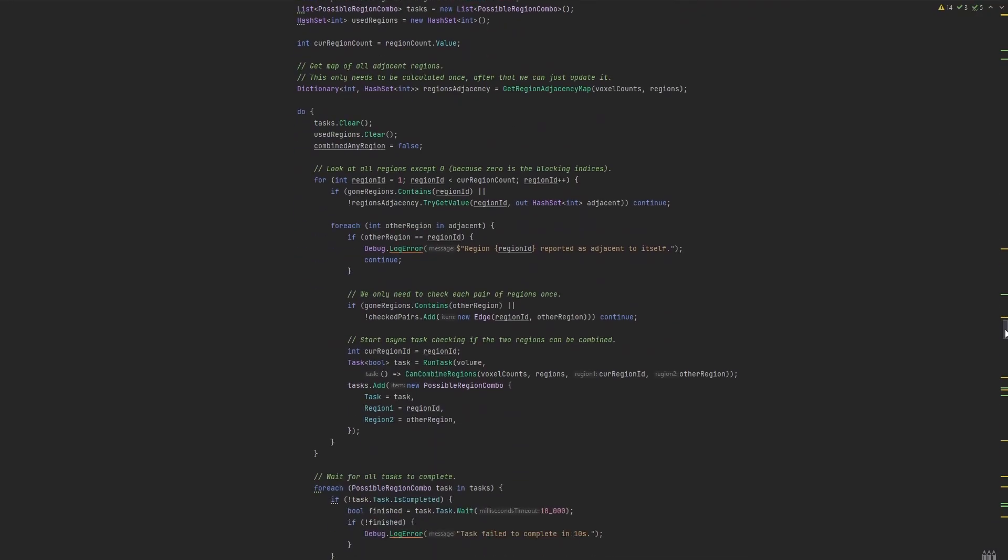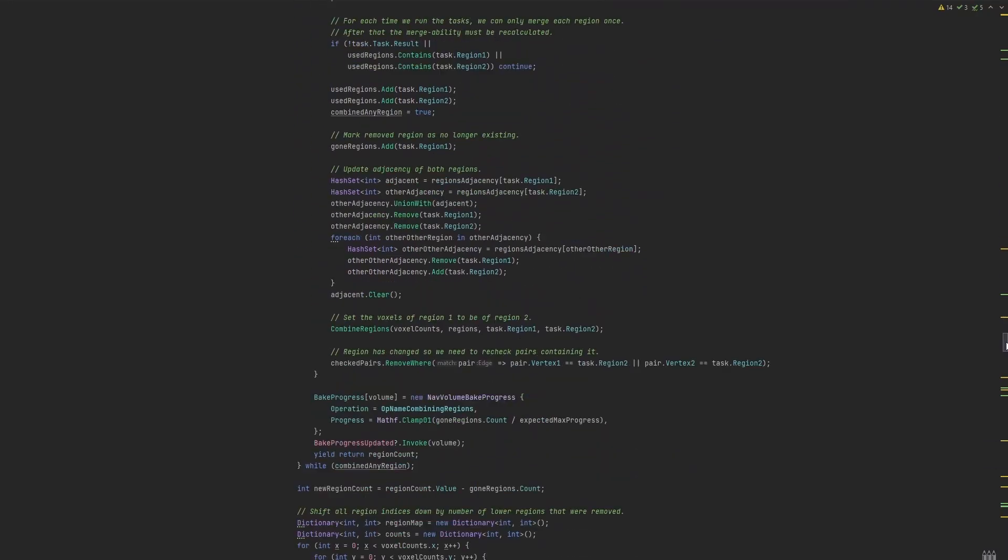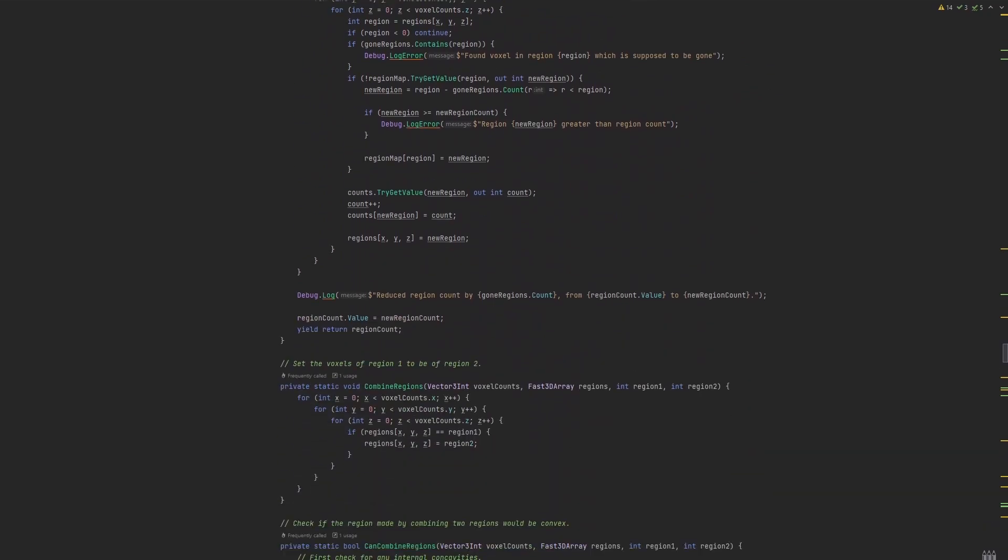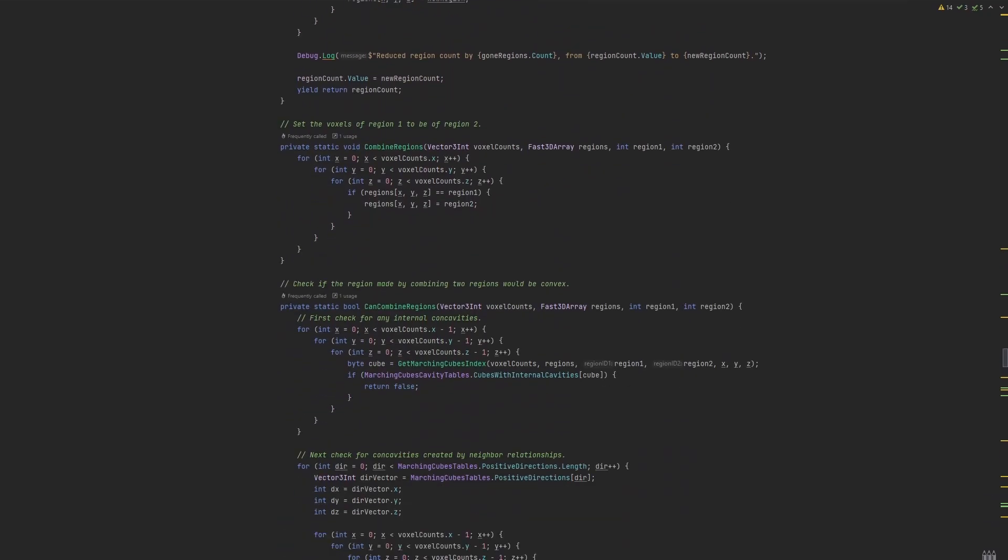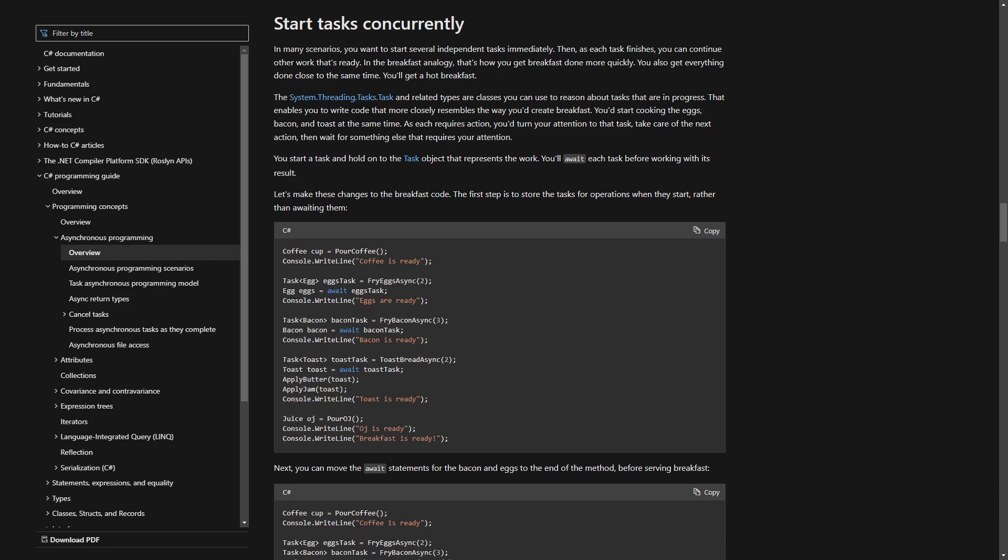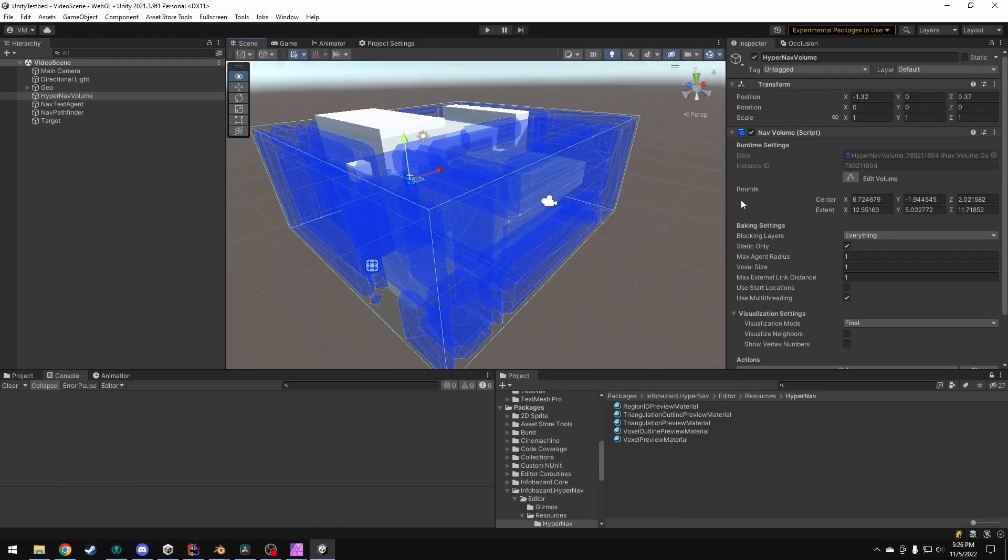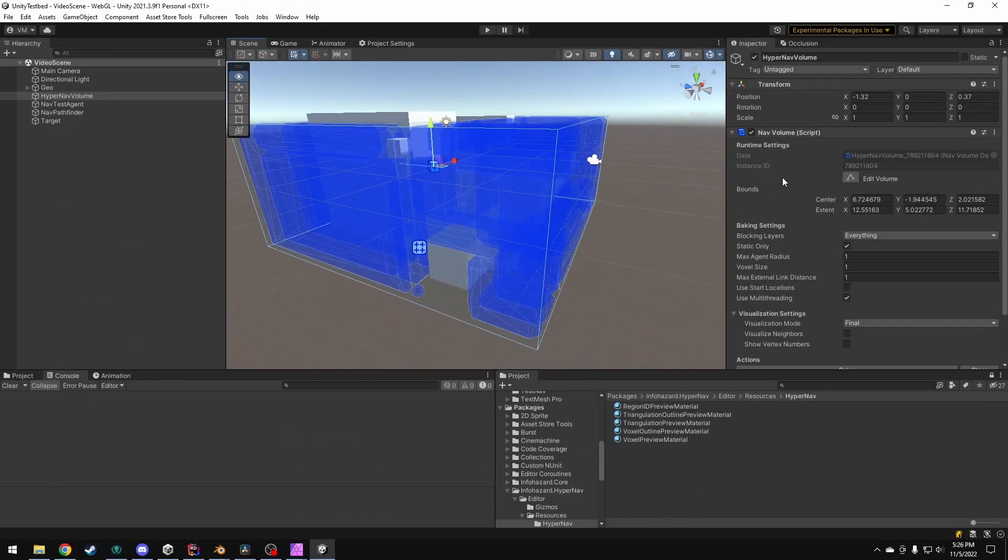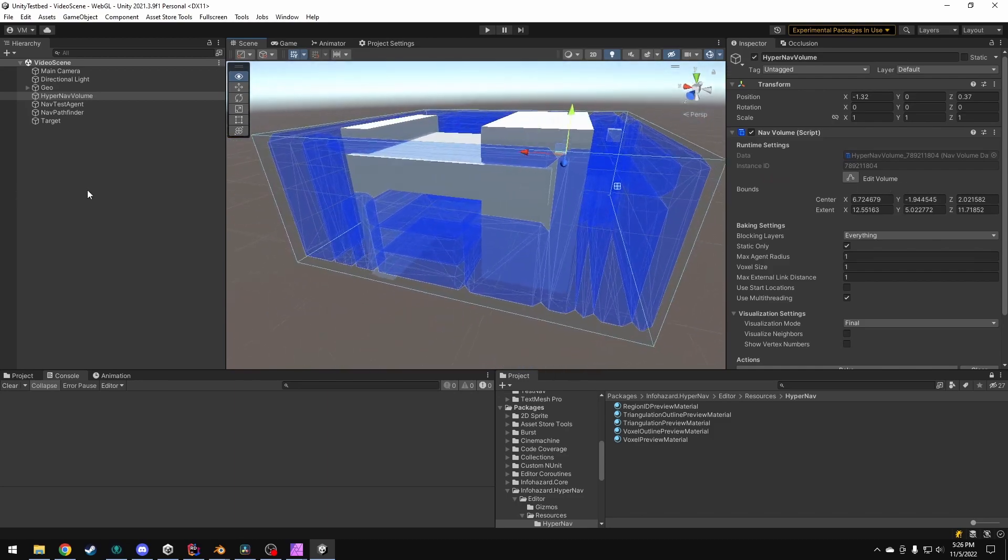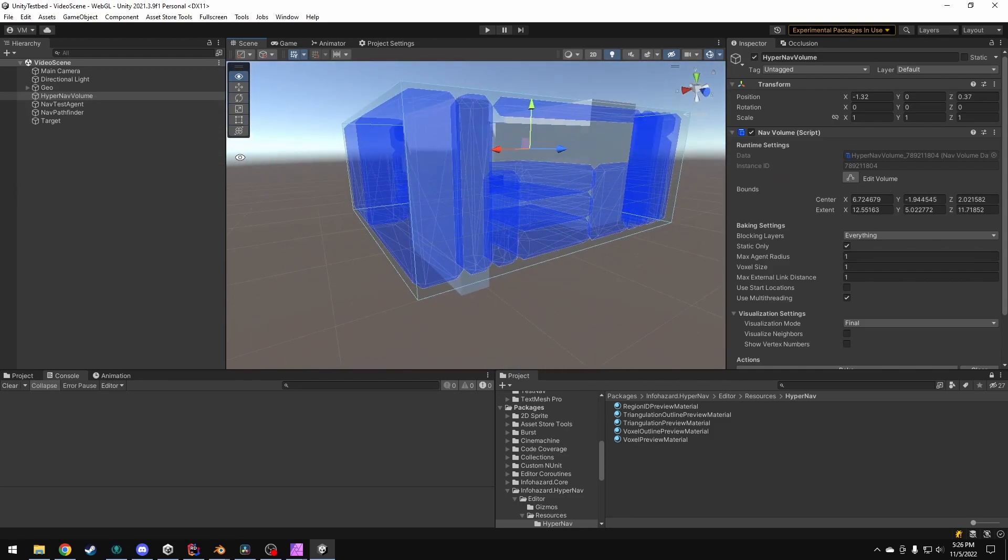This merge step, while pretty heavy on processing costs, did manage to reduce the number of regions by up to 25%. I was able to make the convexify and merge steps a lot faster by running them in multiple threads using C-sharp's async task system via task.run. With those changes, I now had a pretty clean set of convex regions, so it was actually time to use those as nodes for pathfinding.